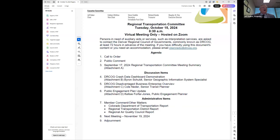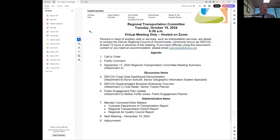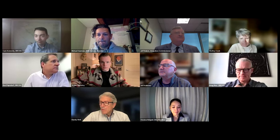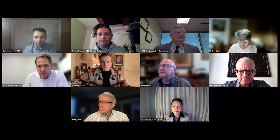We've got some great items on our agenda this morning. I'm looking forward to this next one — the Dr. Cog crash data dashboard demonstration. We've got Brian Schulte here, a Senior Geographic Information System Specialist. Go ahead and kick it off to you, Byron.